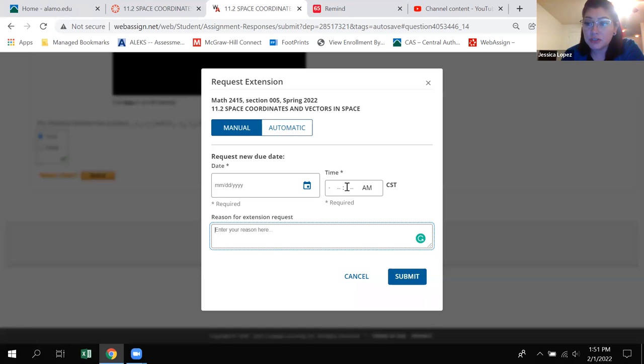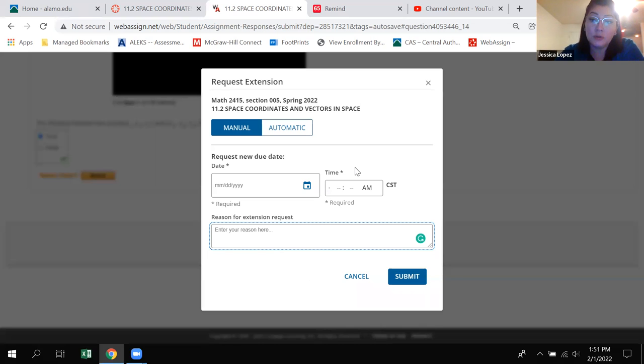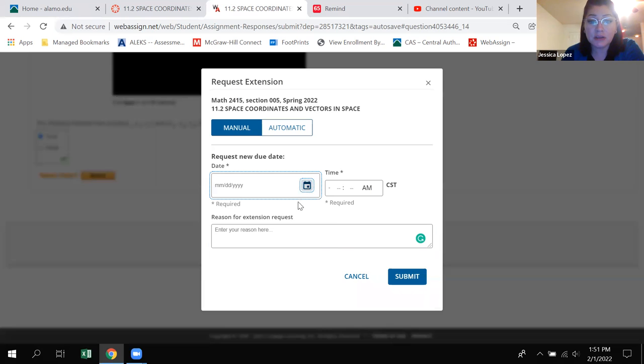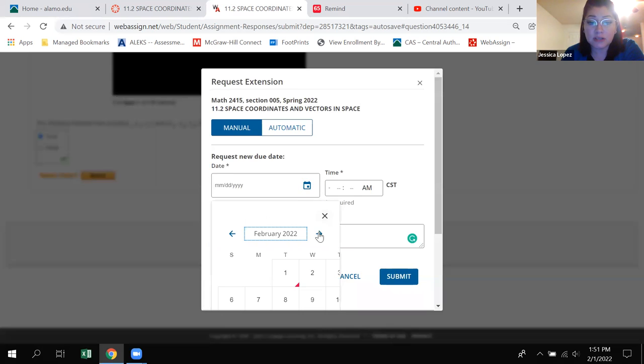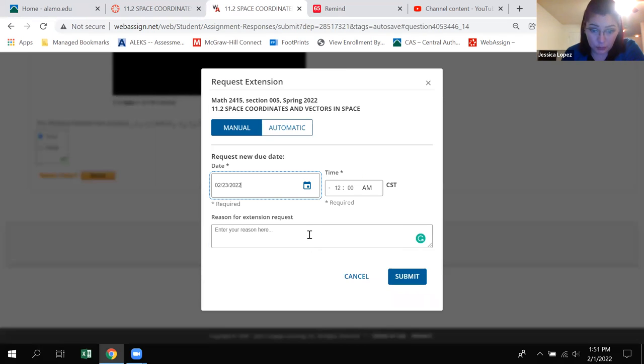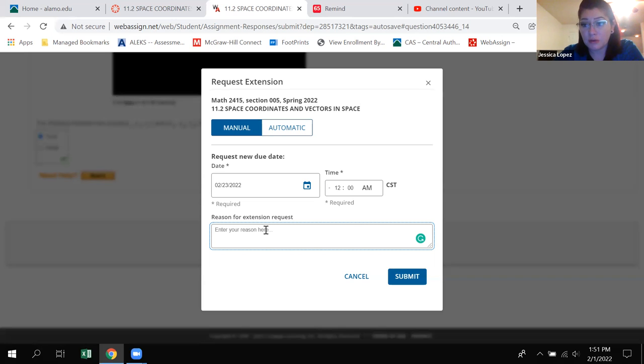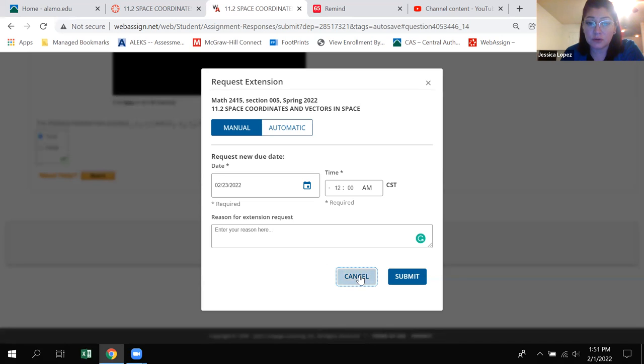Or if you have an emergency and you need a deadline extension, meaning the homework assignment being due, you know, I don't know, February 20th, you need a little more time because due to an emergency, you can come in here and tell me what date you would, maybe you need two more days, three more days. Tell me when you need that extension. But if it's an emergency then you definitely need to type in a reason of why you need that extension. Those due date extensions are reserved only for emergencies.